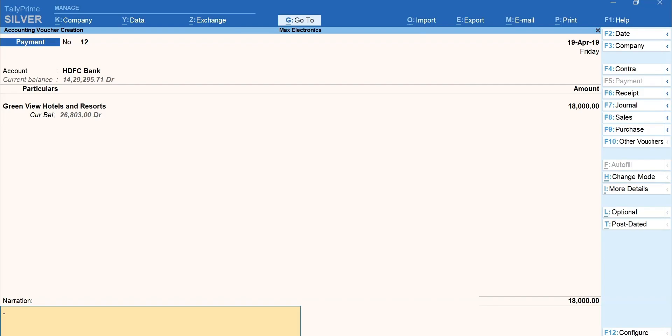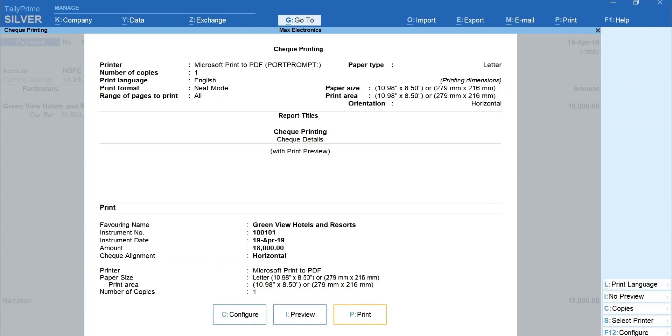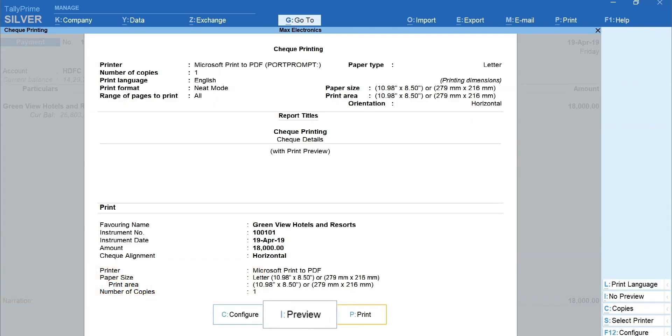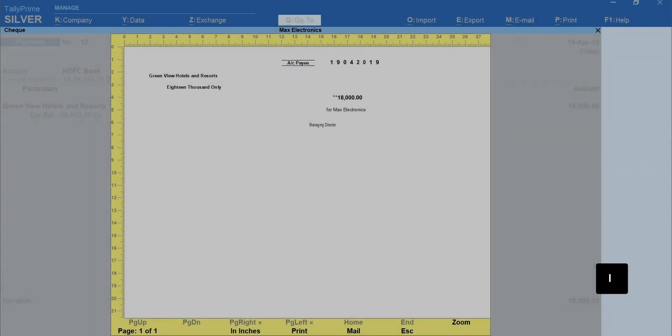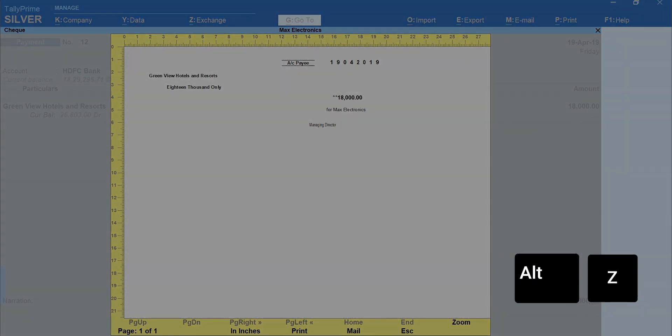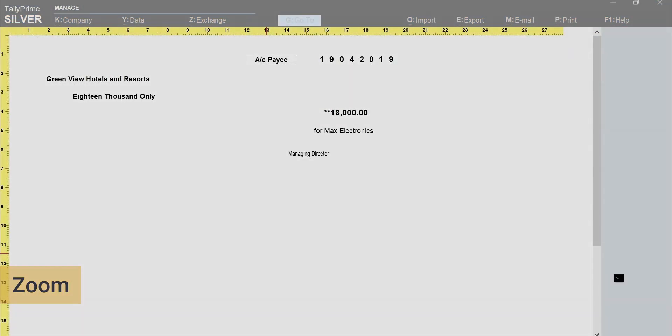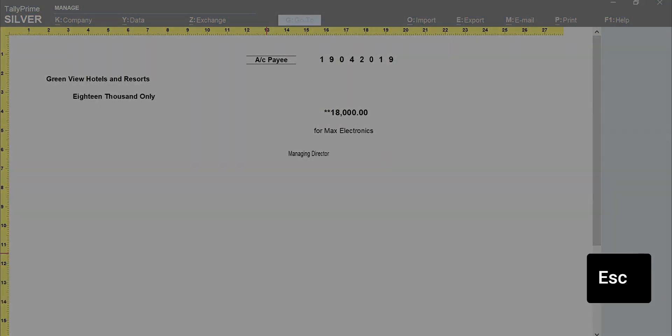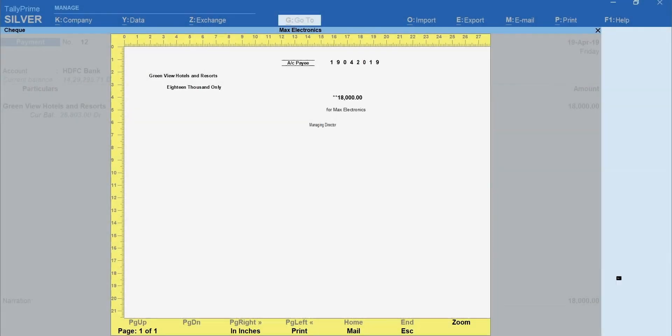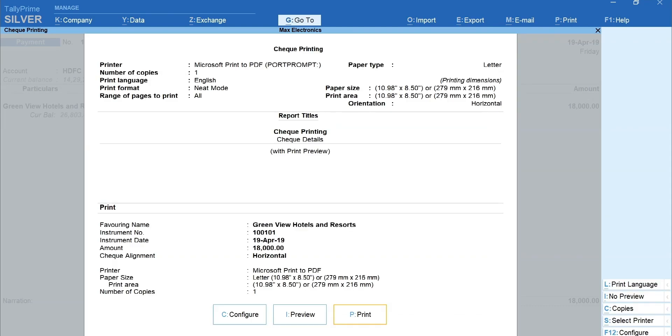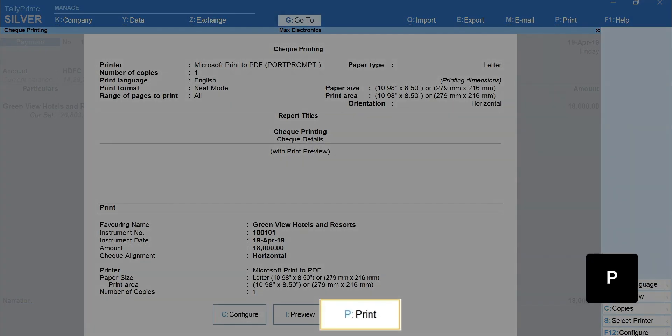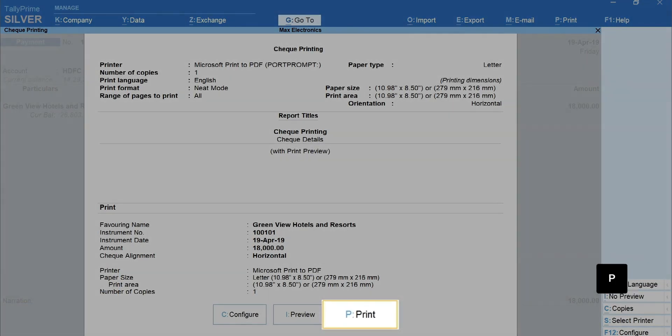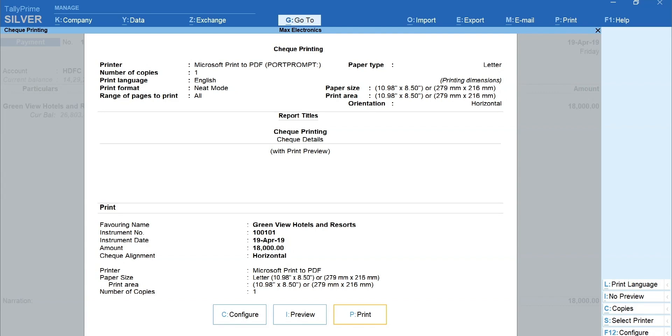Mention the narration if required. Enter and accept the voucher. Once you accept, the check printing screen will open. Press I for preview. Alt plus Z for zoom. Press Escape to go back. You can use Configure to change the printing options. Press P to print the check details.